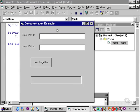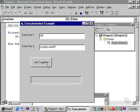So if I type, VB, and then type, is pretty neat.